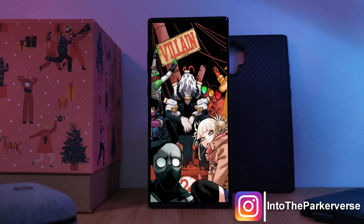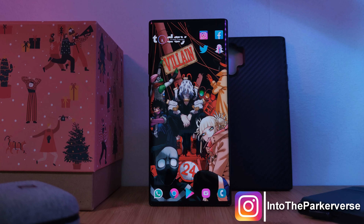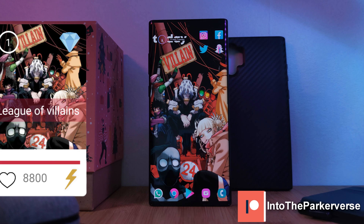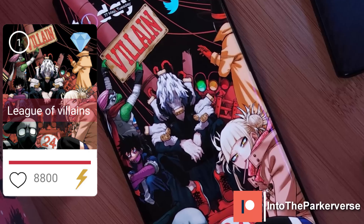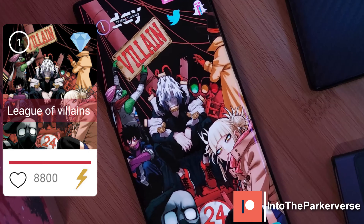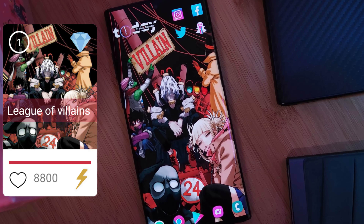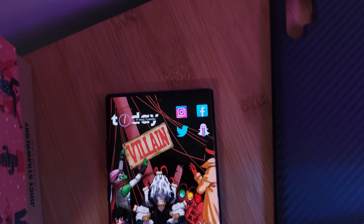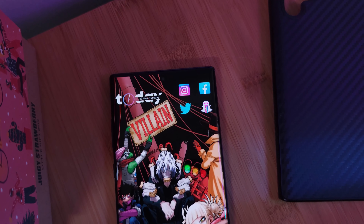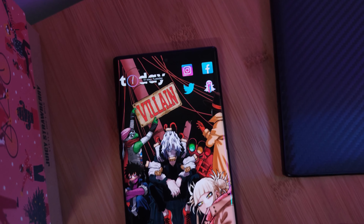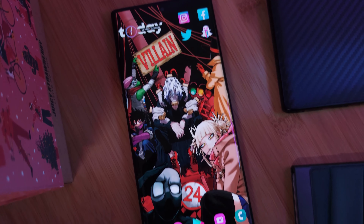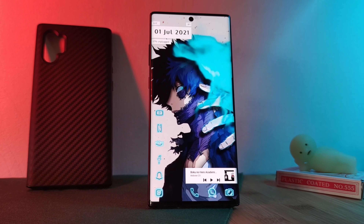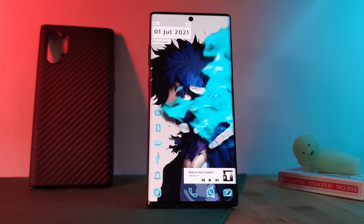Hey guys, welcome back to the Parkaverse. This week, with a score of over 8,000, I bring you straight from My Hero Academia the League of Villains — all of them within one awesome live wallpaper. And for the home screen, it's super simple, perfect for beginners.